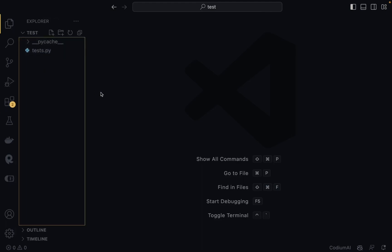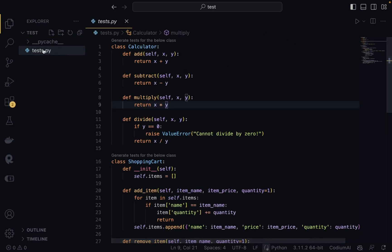After installation, it's going to prompt you to sign into an account. You can sign in with either Google or GitHub — I signed in with GitHub. Once you have that done, you should be good to use this extension. Now I'm going to show you how to generate test code for your classes.